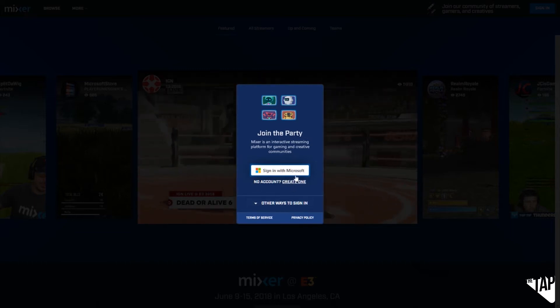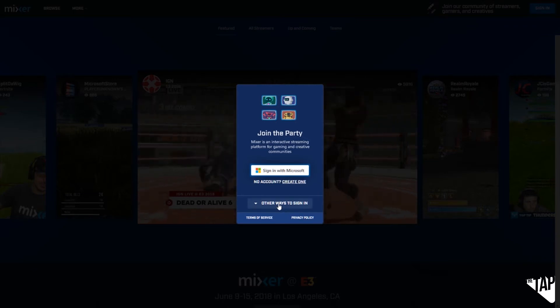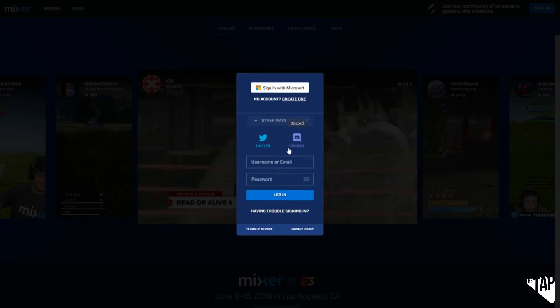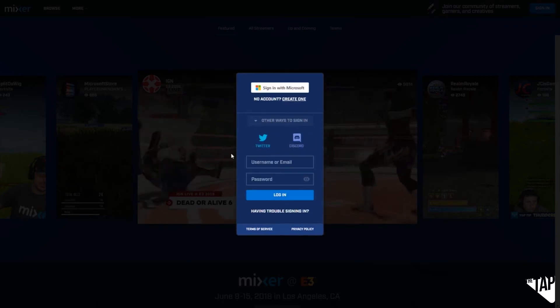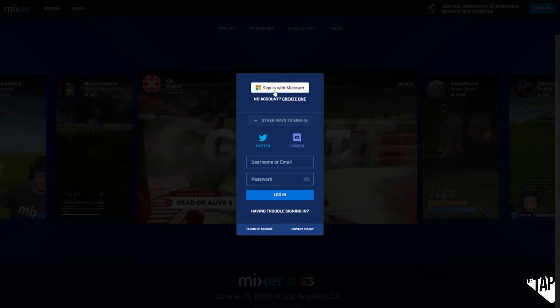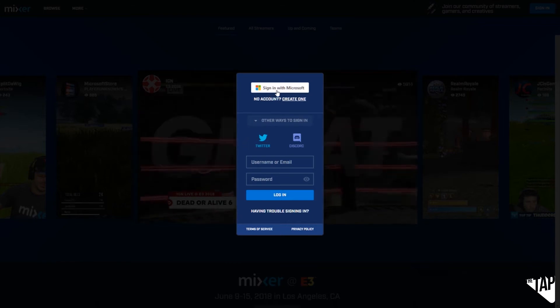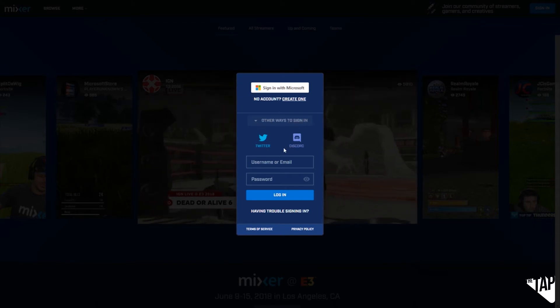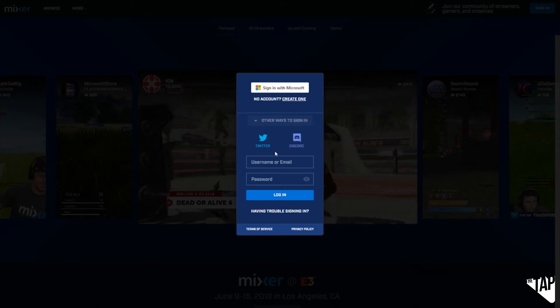I think this is where everybody gets confused, because you'll see a sign in with Microsoft or create one — again, looks plain as day, but I know it can be easy to confuse. If you click down here you can also log in with Twitter or Discord. I know some people don't really want to use Microsoft, and that's totally fine — there are different options.